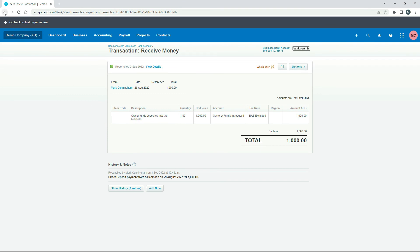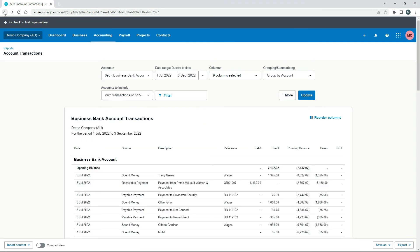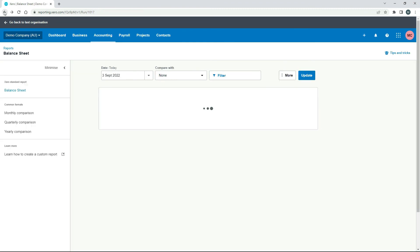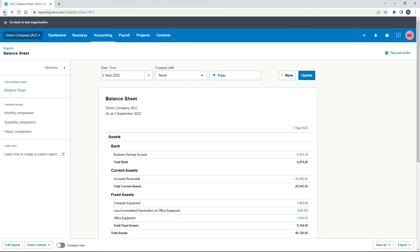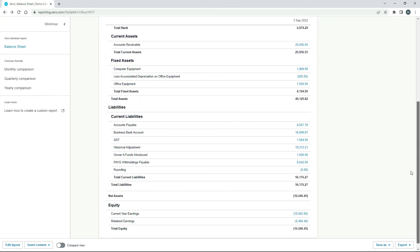I'll just go back and back again. And we'll just go have a look at the other side, which is down in here. Owner funds introduced thousand dollars.